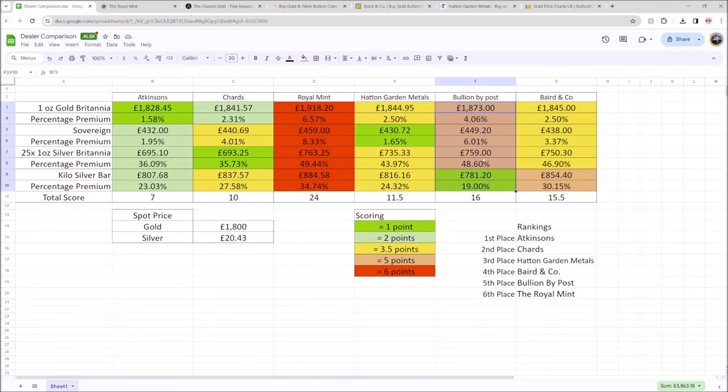They're a fantastic company in terms of customer service and getting the best products out to you. They source a lot. They have a huge variety of different products and they have thousands and probably hundreds of thousands of very happy customers, but they're not always the cheapest. And that is something to bear in mind. They are very reputable, but they are not always the cheapest.